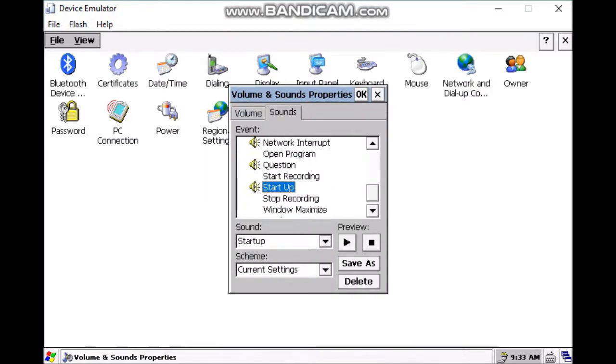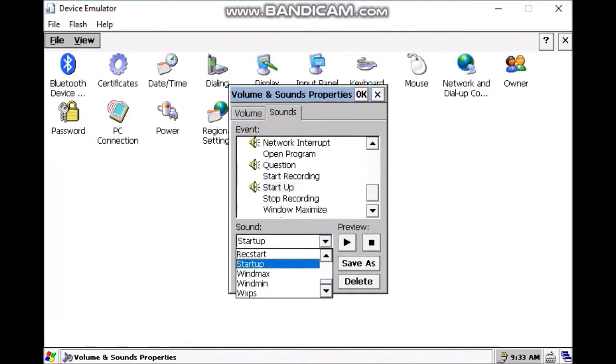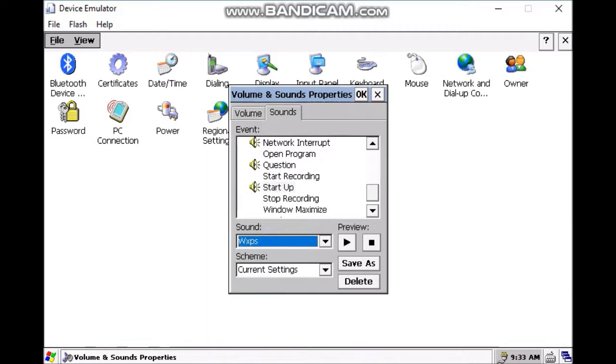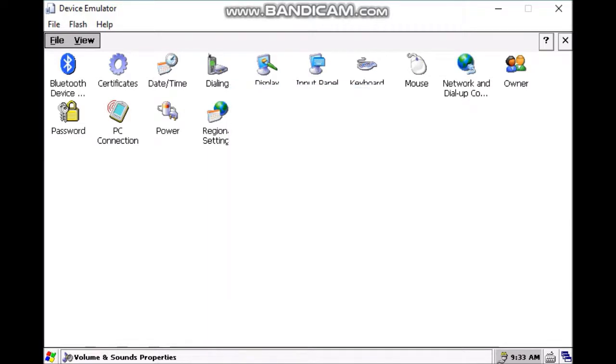click sounds, scroll down to startup, click scroll down to end XPS.